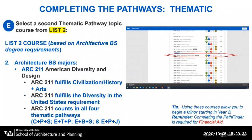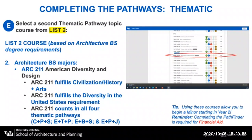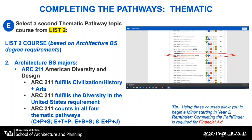You will then go on and select your second course, or your List 2 course, for the thematic pathway. Students in the Bachelor of Science in Architecture will select Architecture 211, American Diversity in Design, a required course for all architecture majors. Architecture 211 also fulfills the Diversity in the United States requirement, as well as counting in all four thematic pathways: Communities, Populations and Spaces; Environment, Technology and Policy; Economy, Business and Society; and Equality, Power and Justice.